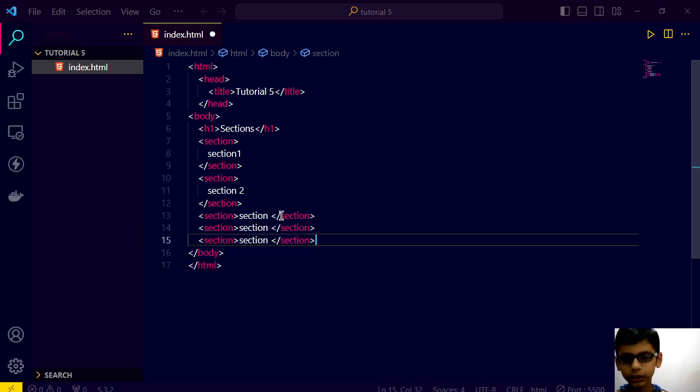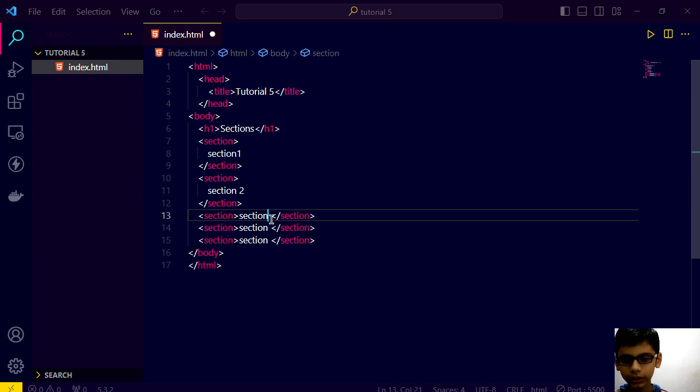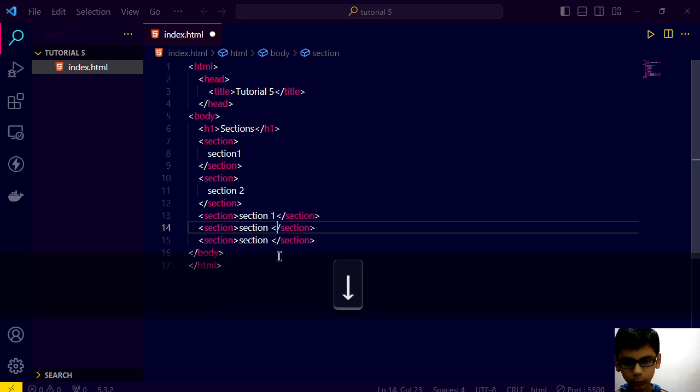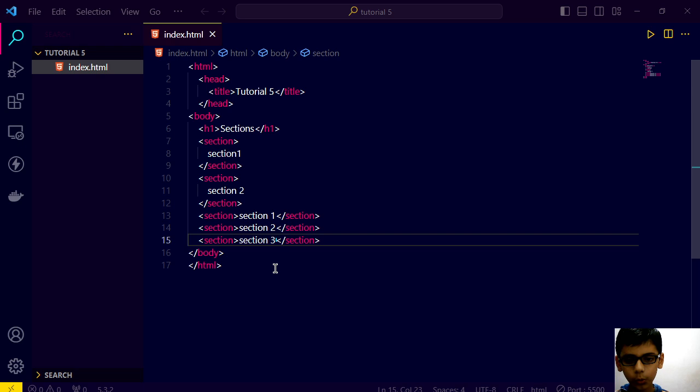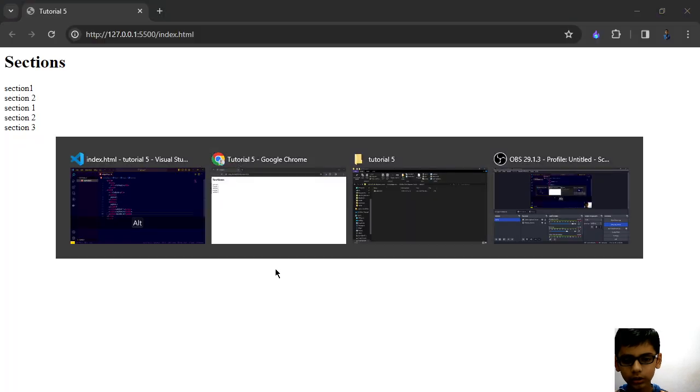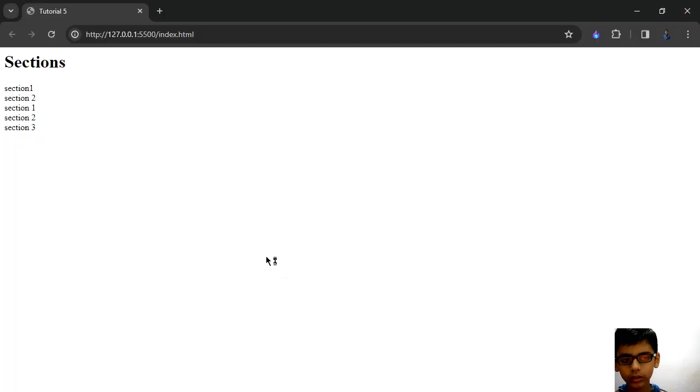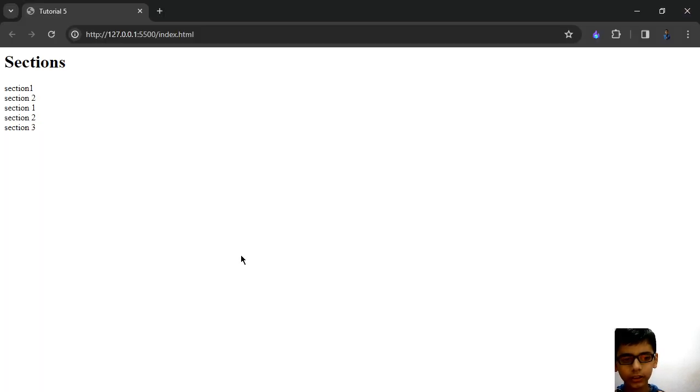Go here. See. Here is that. One. Two. Three. Save this. Go here. We have this section.